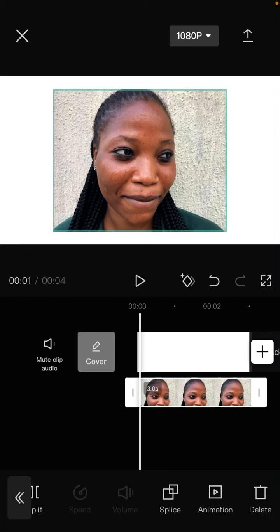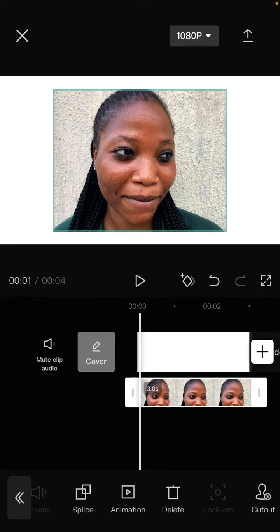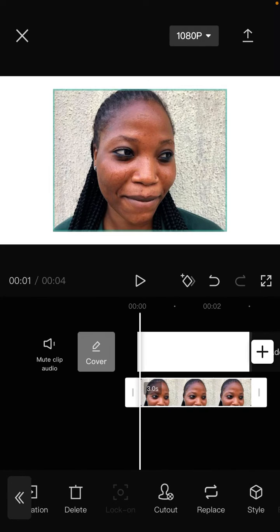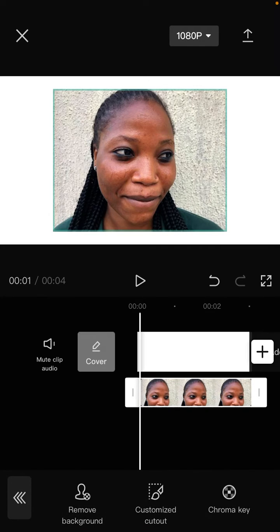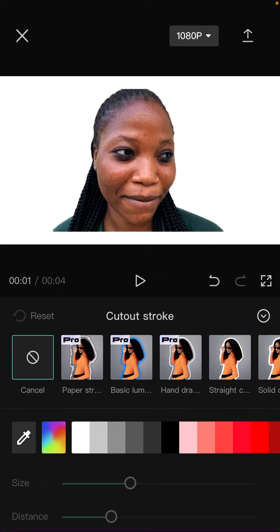I'm going to remove the background and I am going to use cutout stroke. So select cutout button, select remove background, and select cutout stroke here.